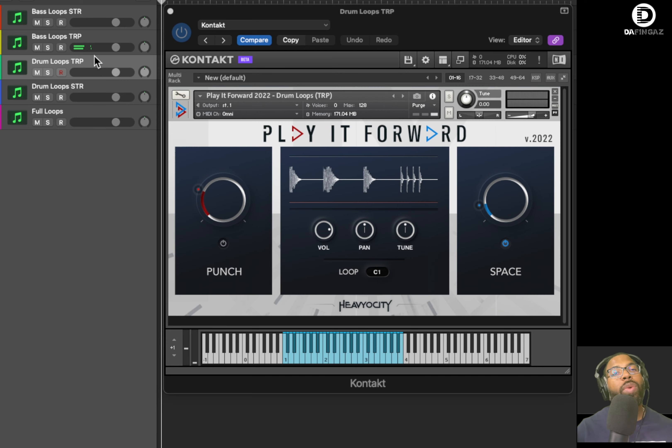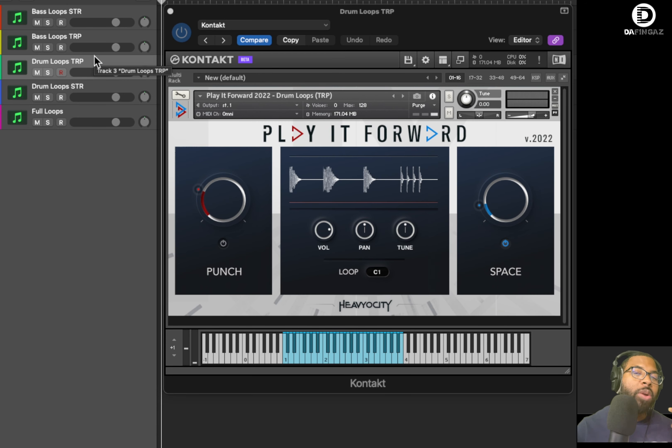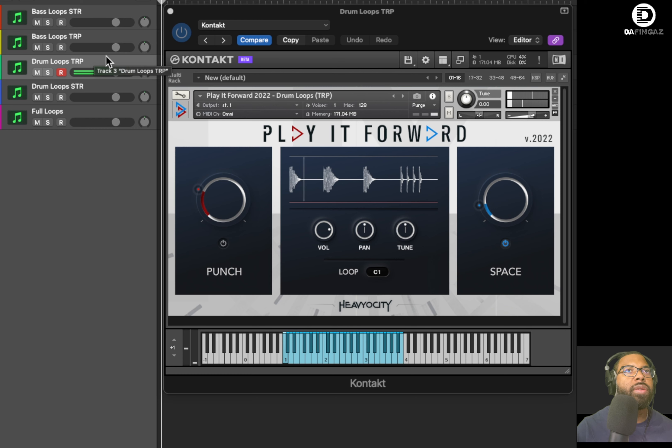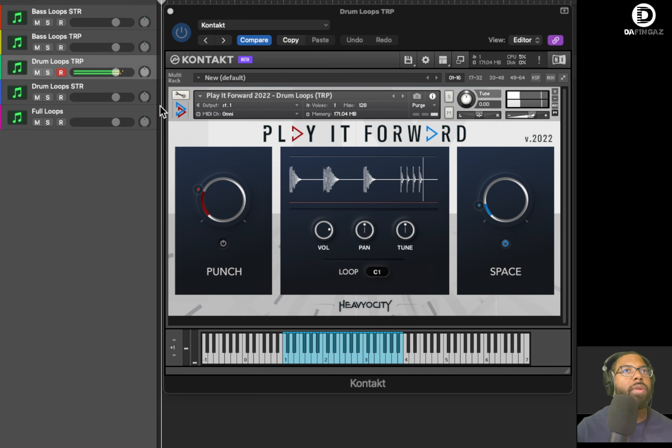Some great loops. Let's go to drum loops. If you're familiar with Heaviosity, you should know that they have some of the most impactful drums out there in the world. So let's listen to the drum loops triplets. I'm going to play one of these. That's great.